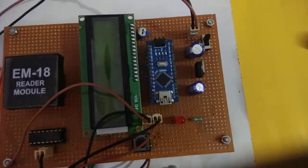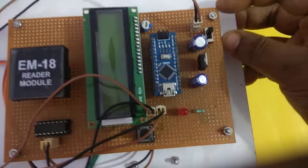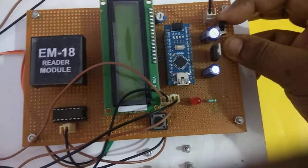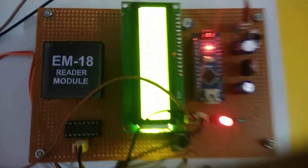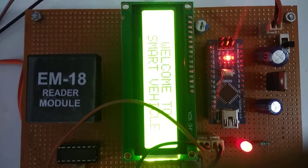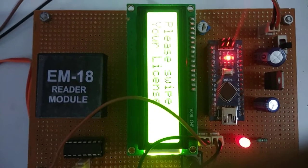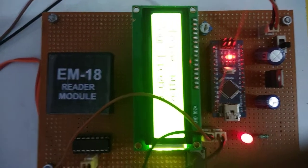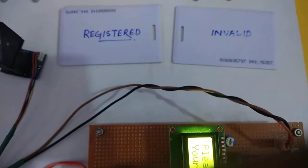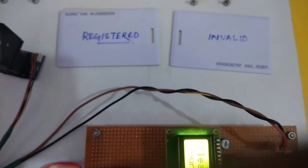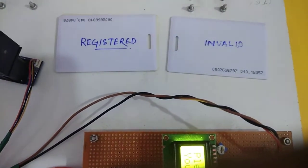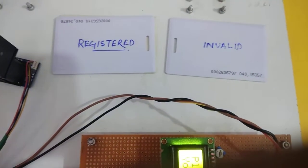Let us see the demonstration of this project and how it works. First of all, switch on the power. You can see 'Please swipe your license' - that means the RFID cards are treated as the license. I have two cards here: one is registered and another is invalid.